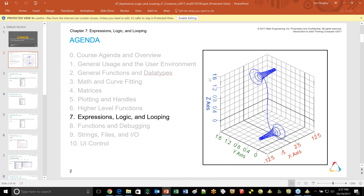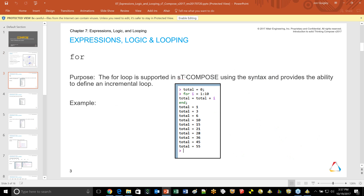Chapter 7 is called Expressions, Logic, and Looping — it's about flow control within the context of programming. The first one we introduce is the for loop, which allows you to continuously act through a loop until a condition you've described has been met. Here in the example, you see the syntax: for i equals 1 to 10, total equals total plus i. The for loop has a counter built in, so each time it loops it's automatically incrementing i.